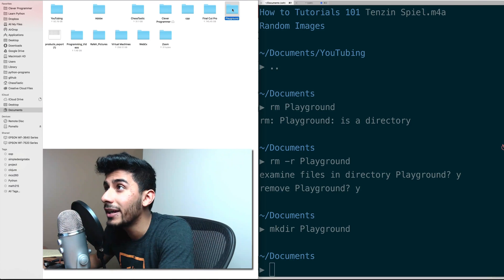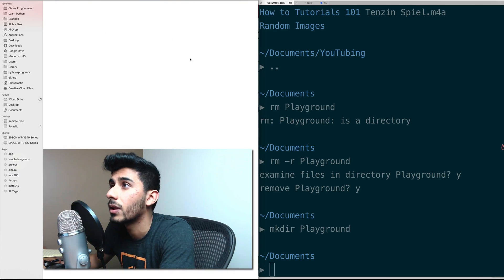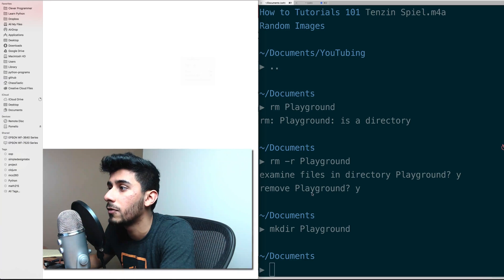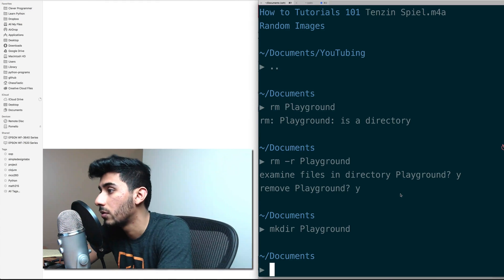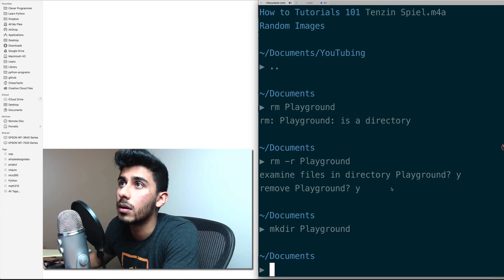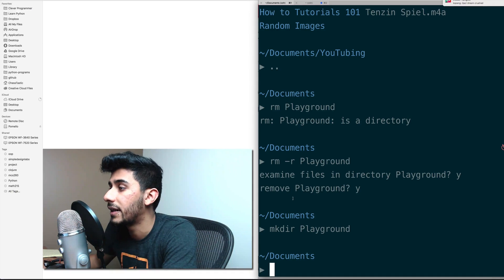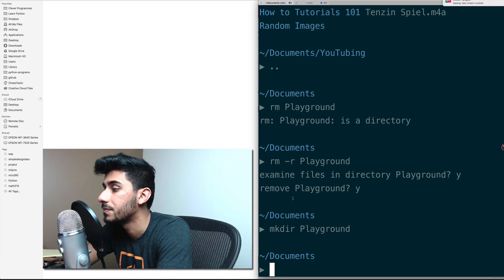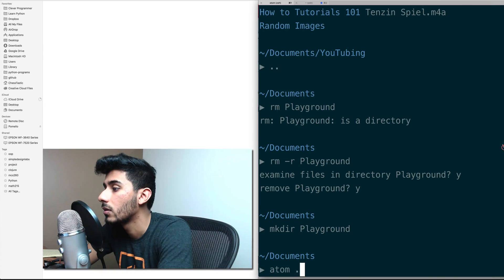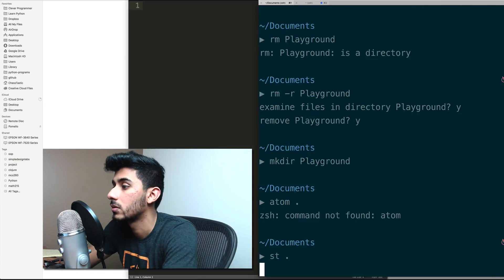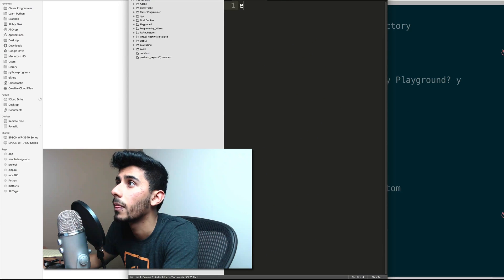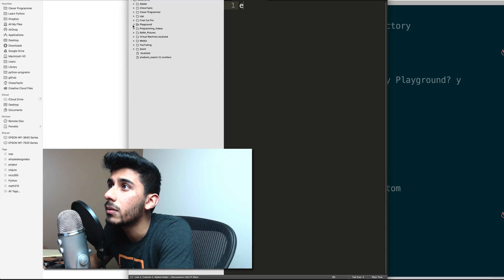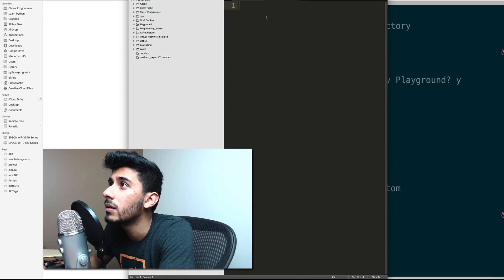And in playground, let's just add a file. All right, let's add a new file. So what would be the fastest way to add a file here?